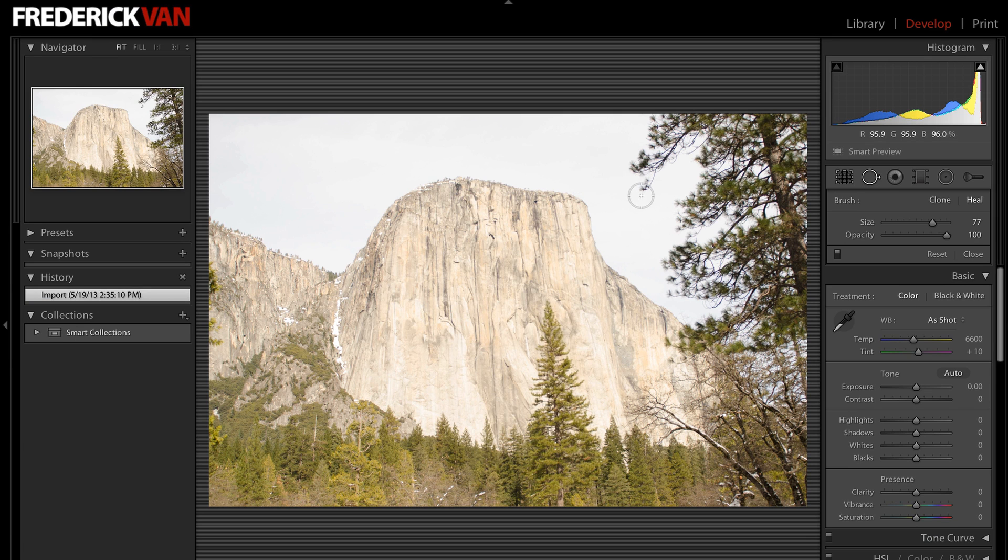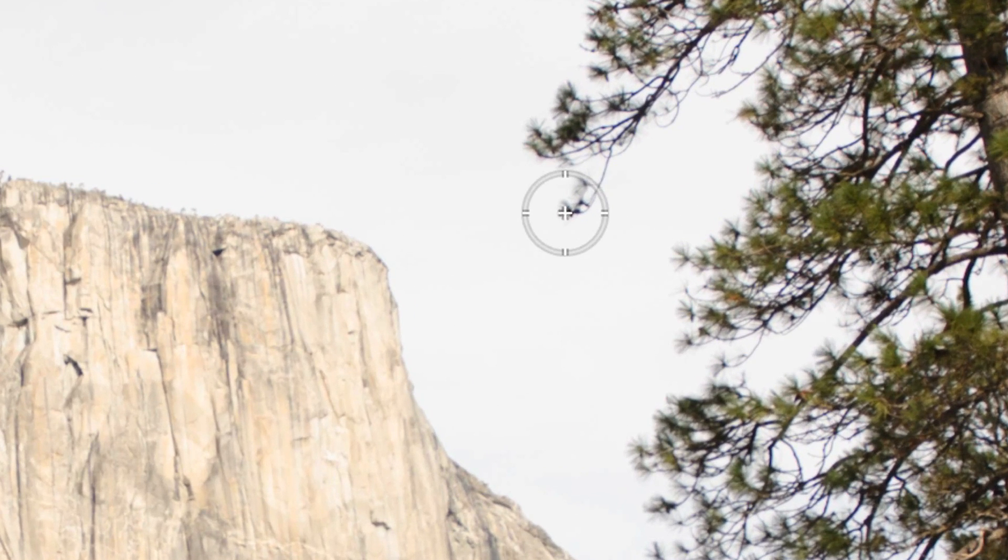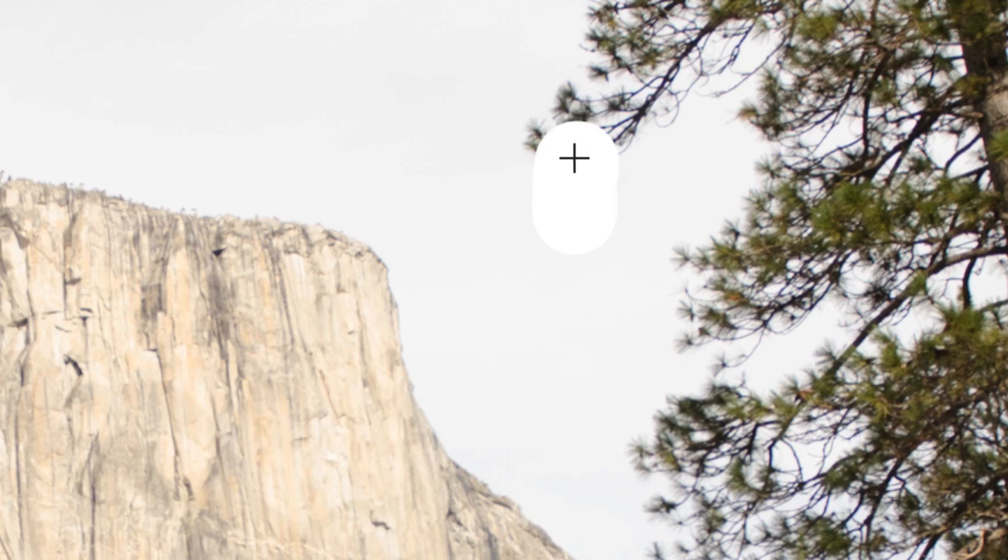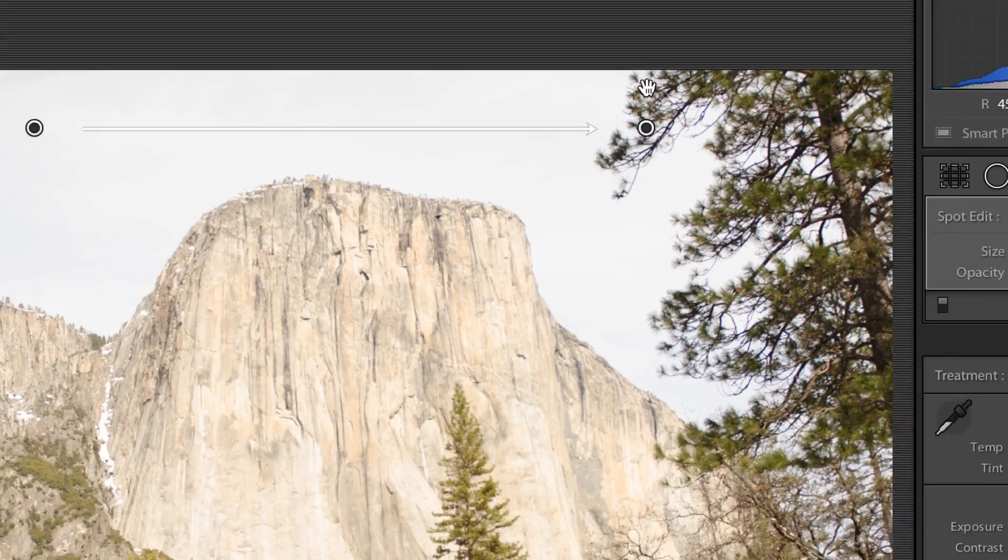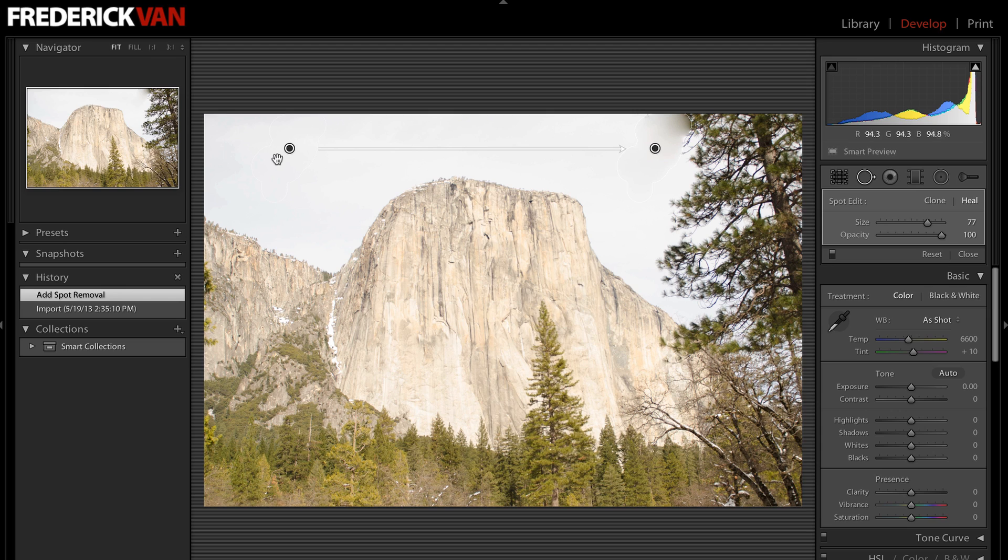Now, instead of just clicking and dragging like I could do before, I can actually paint over an area in the image that I want to remove. Just like this. And there it goes, it's gone. You'll see what's happening here.